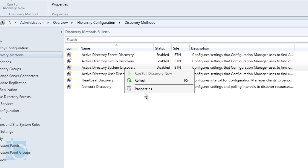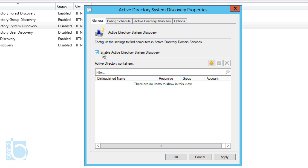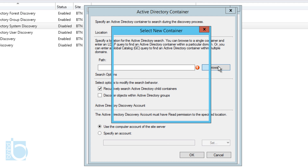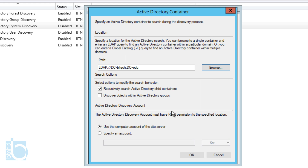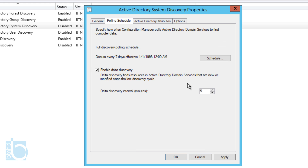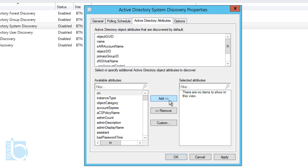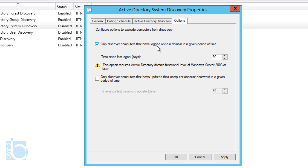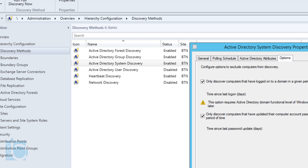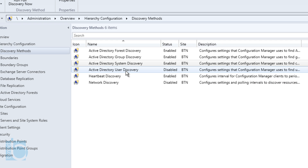The next one to configure is System Discovery. Right-click on it and go to Properties. Enable it, then add an Active Directory container by clicking the star icon, browse to the main root, and press OK, leaving everything as default. You can change the polling schedule or Active Directory attributes if you want, but I'll leave them as default. Under Options, I'll enable 'Only discover computers that have logged onto a domain in a given period of time' (90 days by default) and 'Discover computers that have updated computer account passwords in a given period of time.' Press Apply, hit Yes to run as soon as possible, then OK.